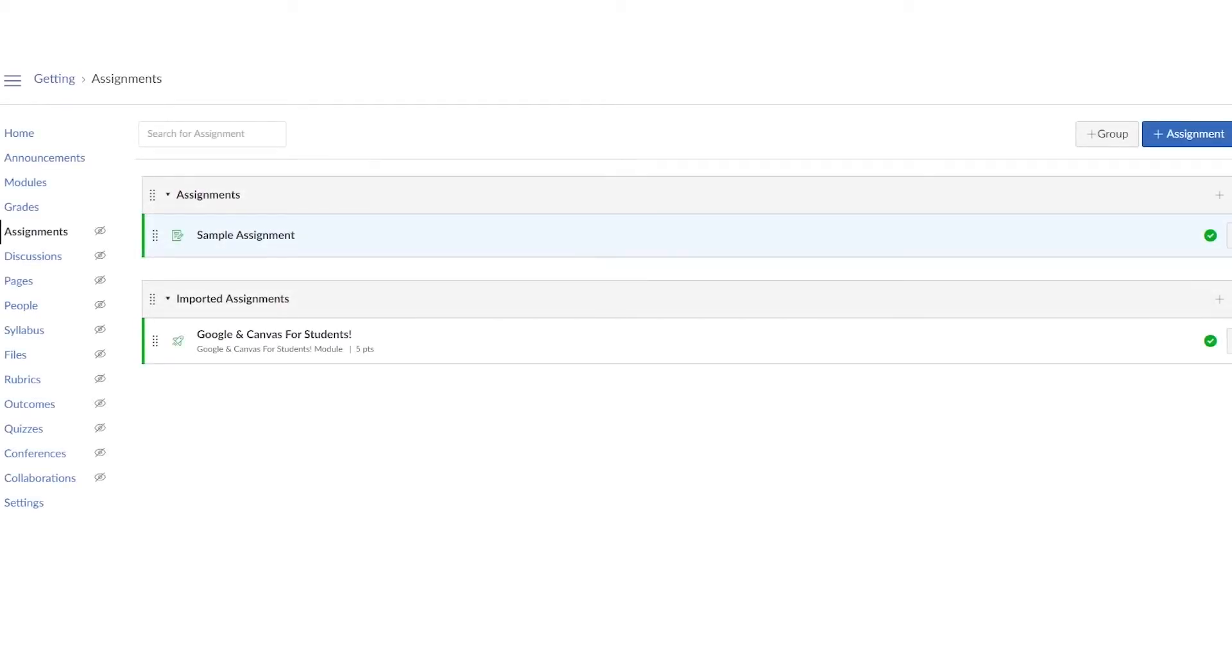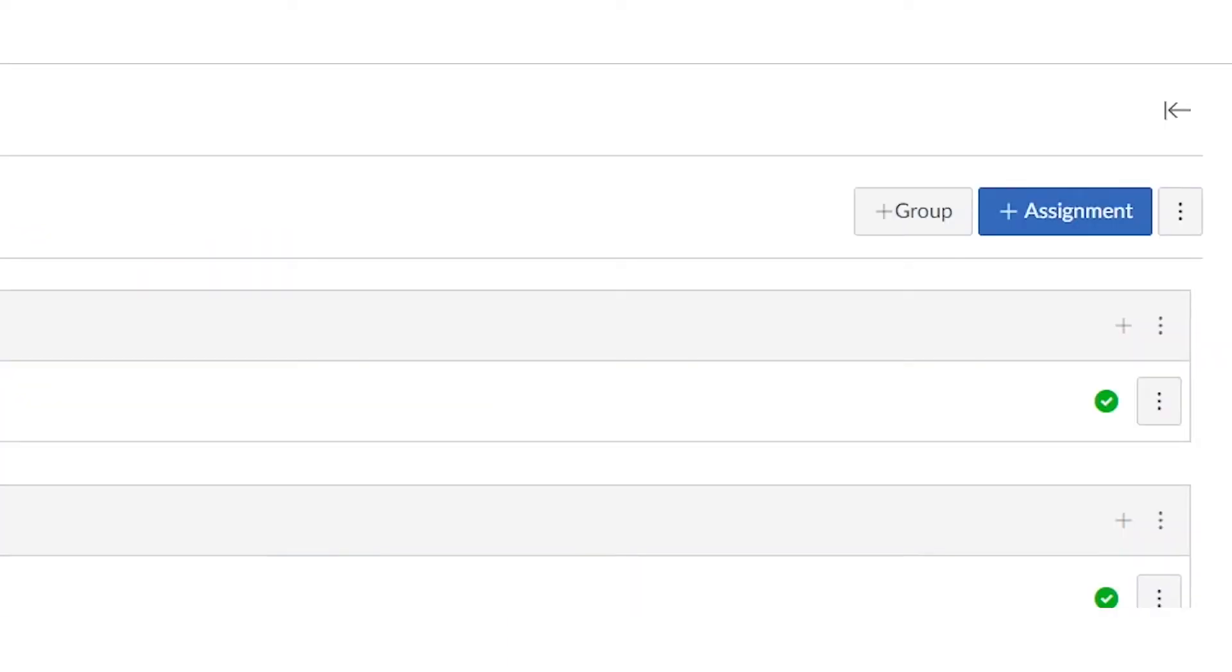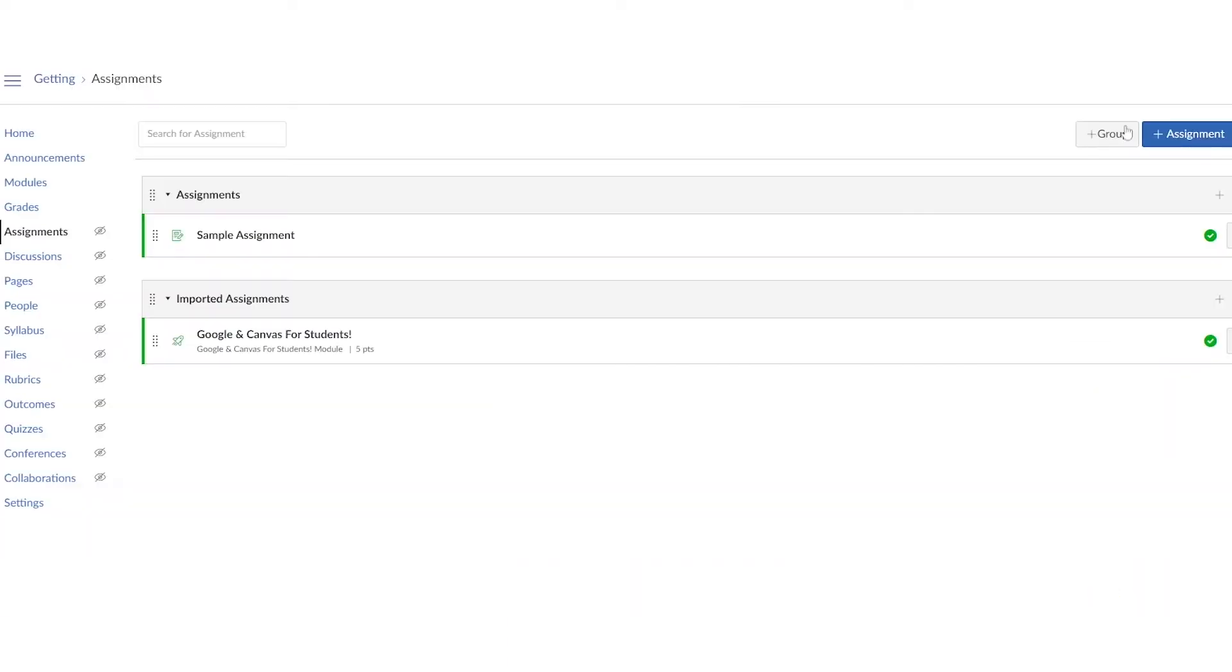All right teachers, let's go ahead and jump in. To get to assignments, click on the assignments button on your Canvas class. Now make sure you check your settings to make sure that students can see it. To start a new assignment, click plus assignment in the top right hand corner.